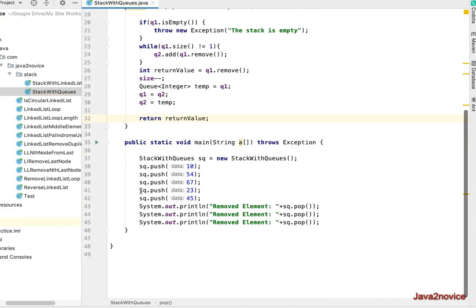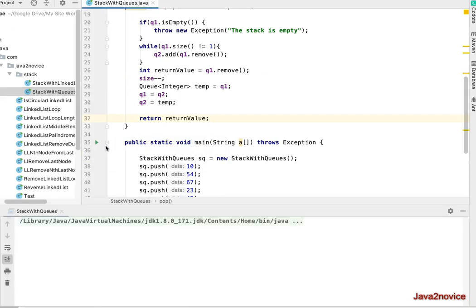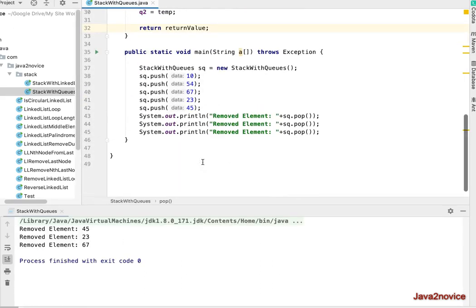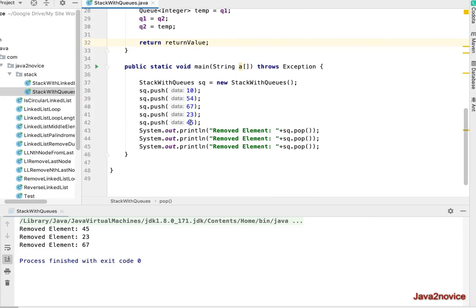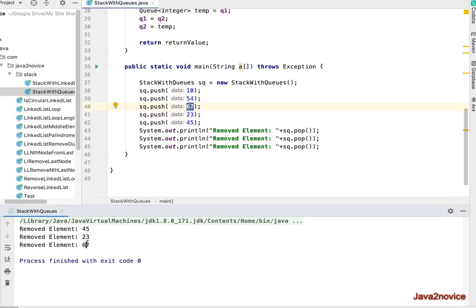Let's run the code and see the result. As expected, the insertion order was 10, 54, 67, 23, 45, and the most recently inserted element was 45, which is the first to be deleted. Then 23, then 67 — the output is correct. Both approaches successfully implement a stack using two queues. Thanks for watching, please subscribe to the channel.